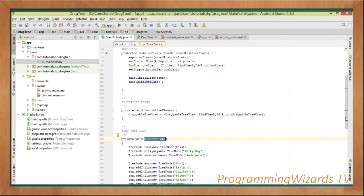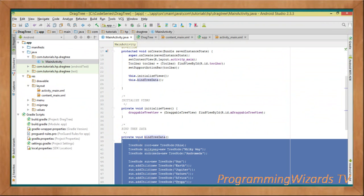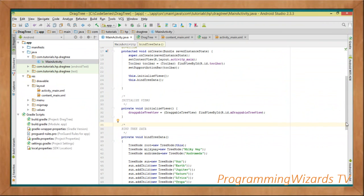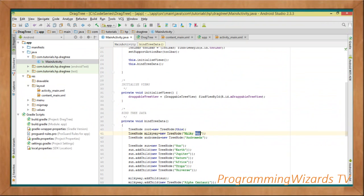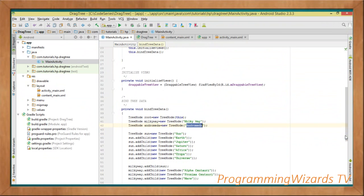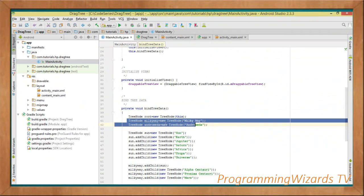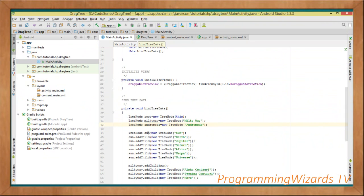In bindTreeData, we create our node hierarchy. First: TreeNode root = new TreeNode(this) to get our root node. Then TreeNode milkyWay = new TreeNode("Milky Way"), TreeNode andromeda = new TreeNode("Andromeda") — these are our first-level nodes. Then TreeNode sun = new TreeNode("Sun"), and sun.addChild(new TreeNode("Earth")).